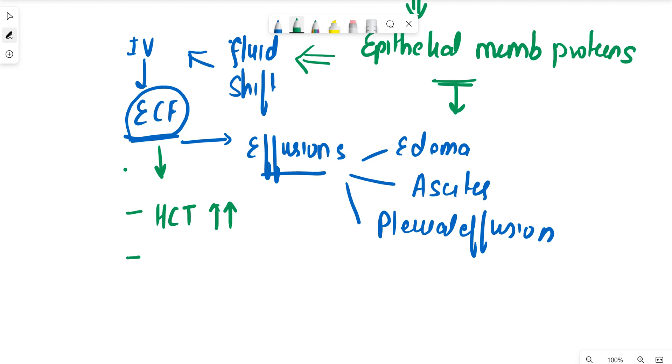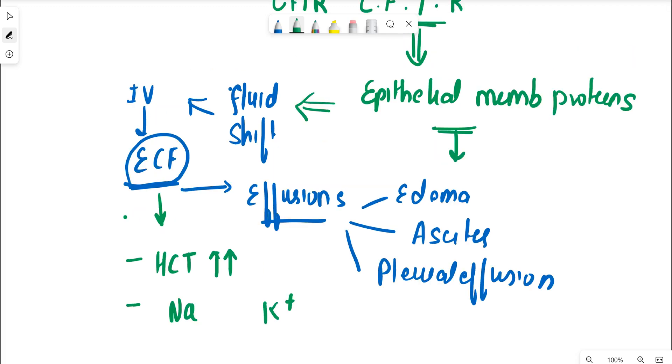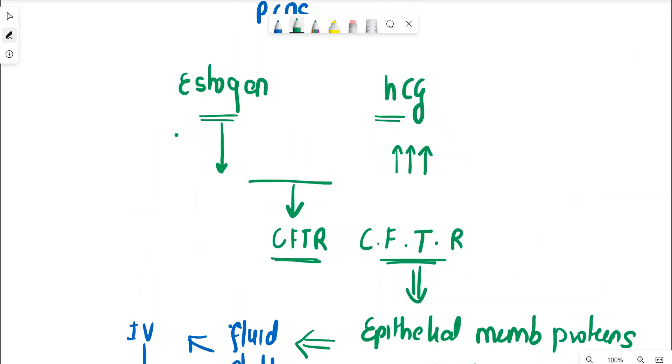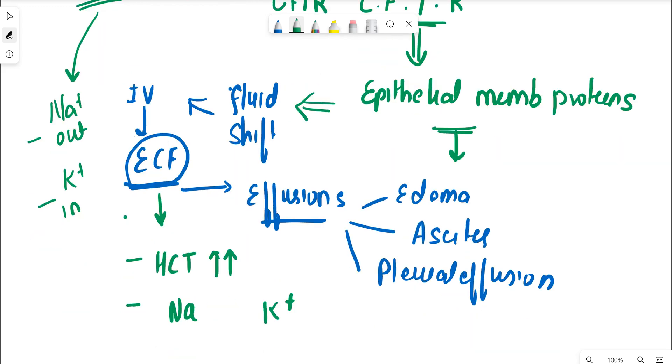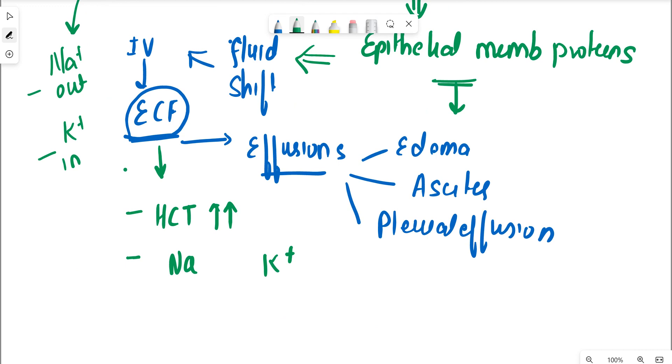Why does this happen? This excess estrogen rapidly activates the RAS, that is renin angiotensin aldosterone system. And once RAS is activated, it leads to sodium excretion and potassium retention. So sodium is out, potassium is in, and there's a lot of hemoconcentration which is occurring. This leads to hyponatremia and hyperkalemia.